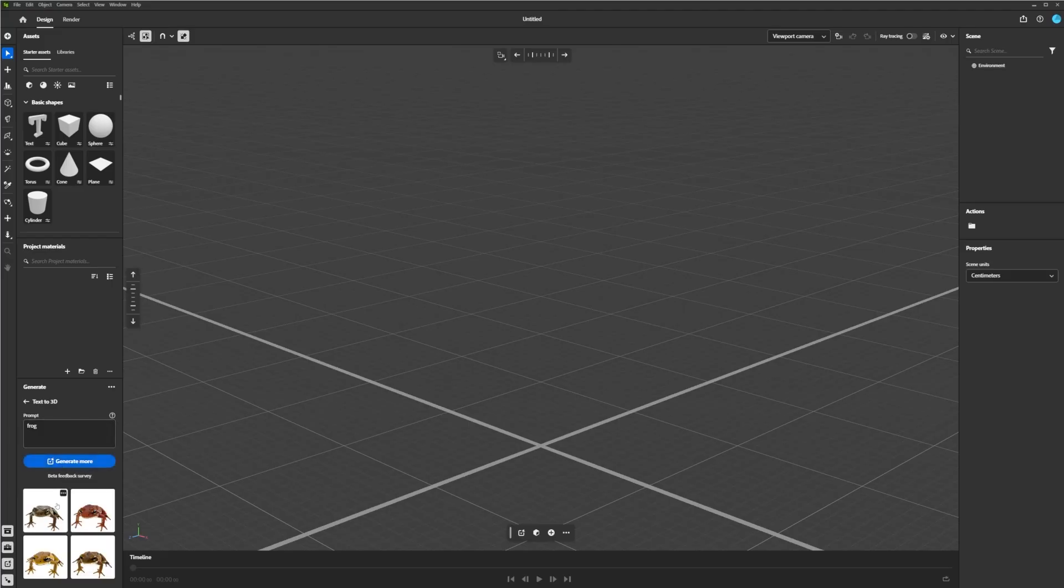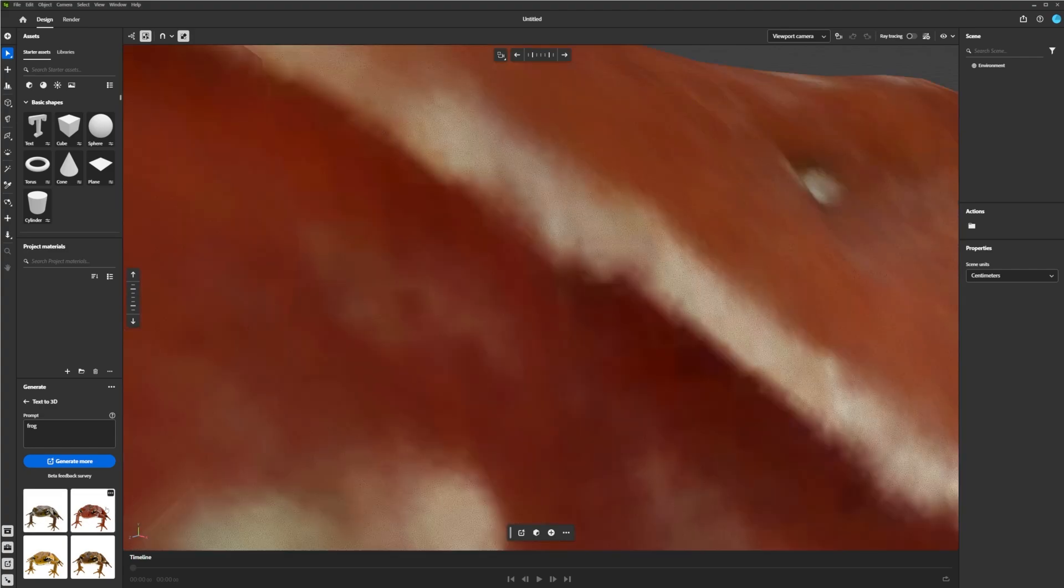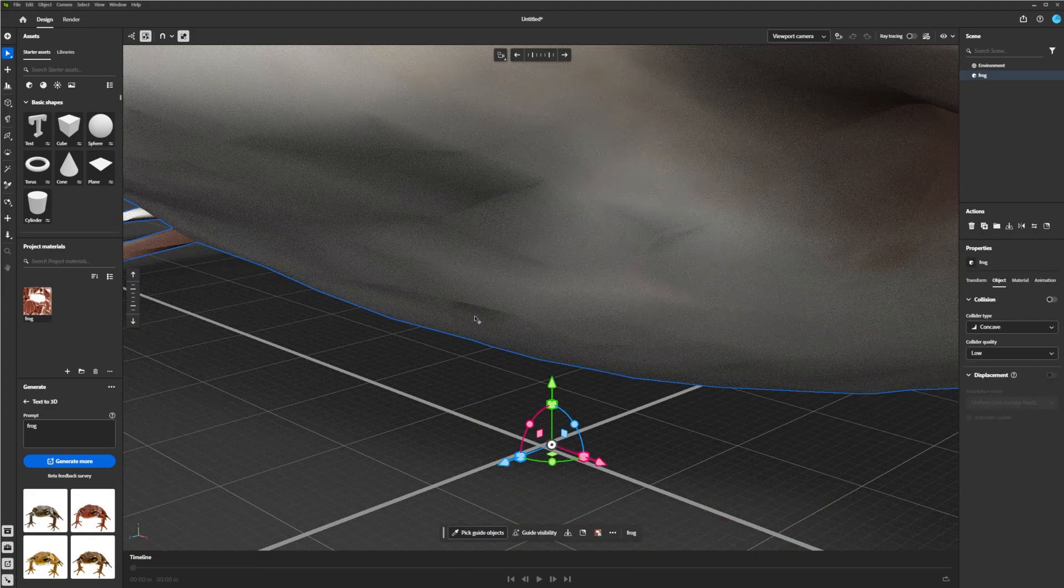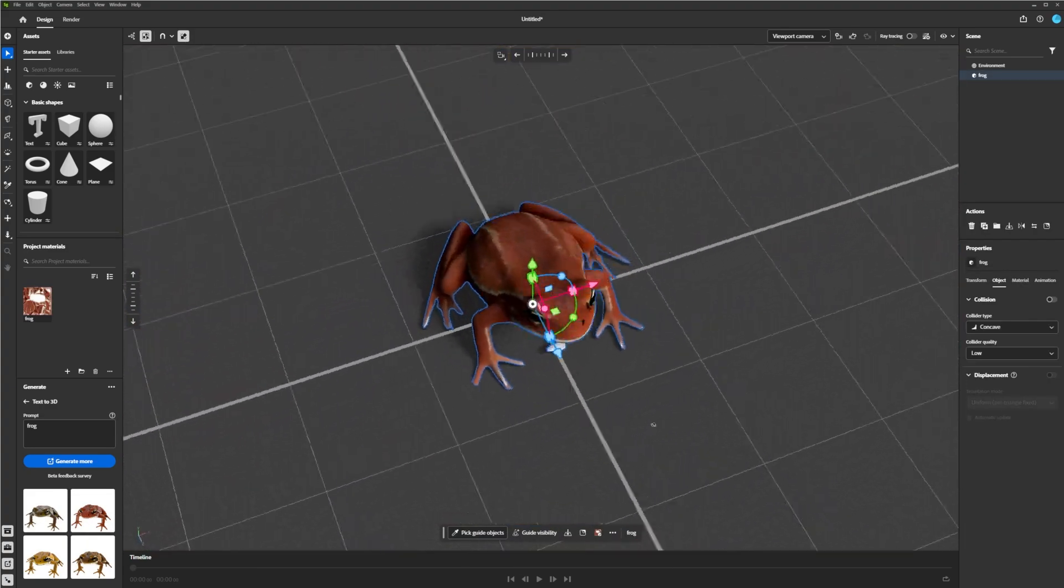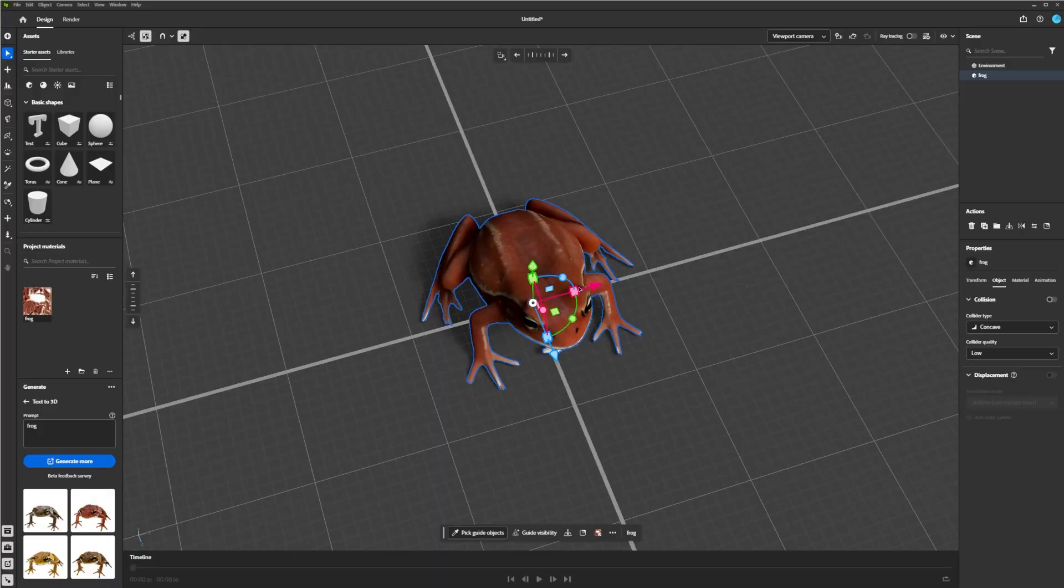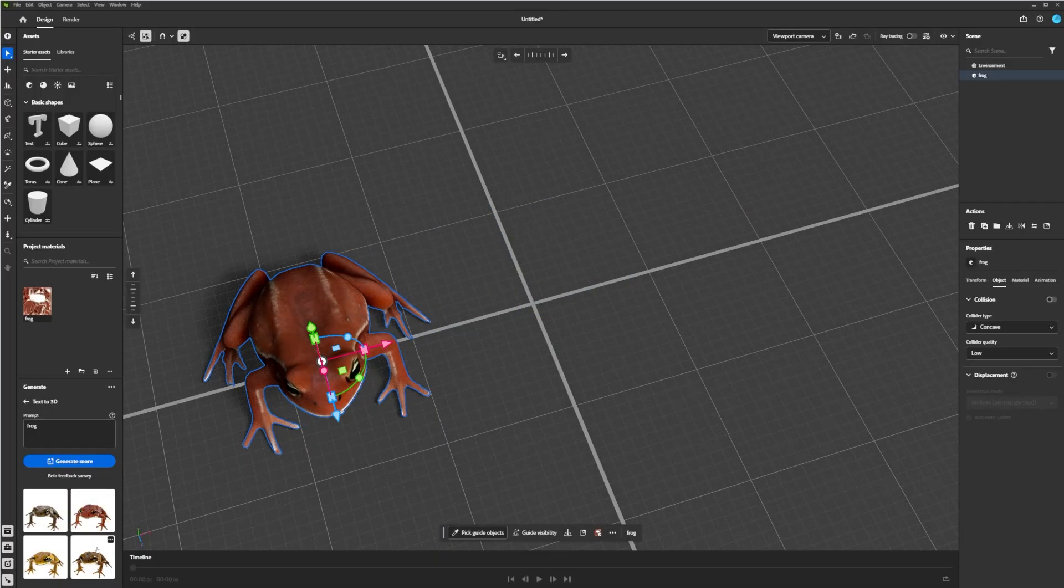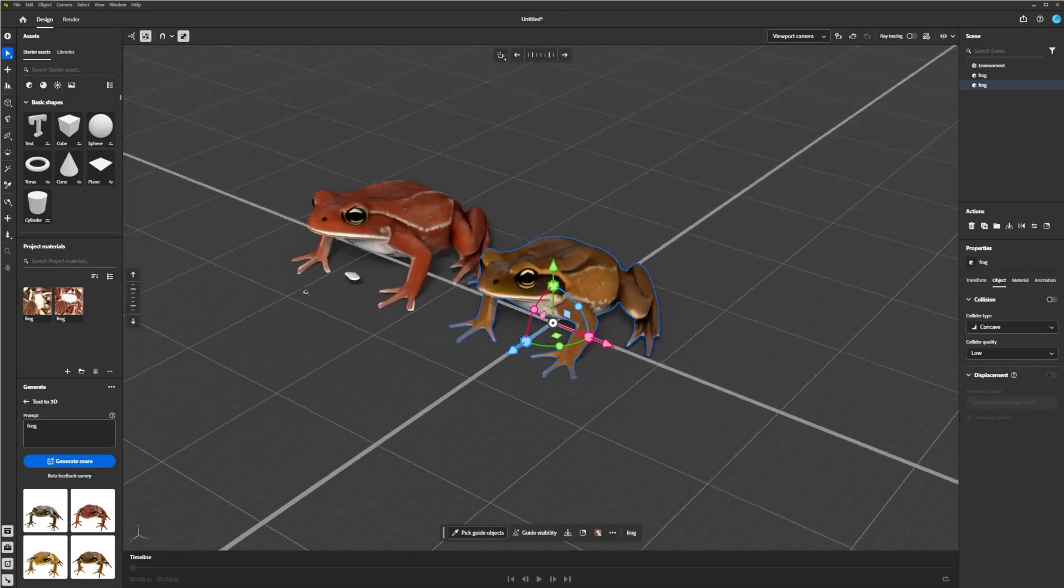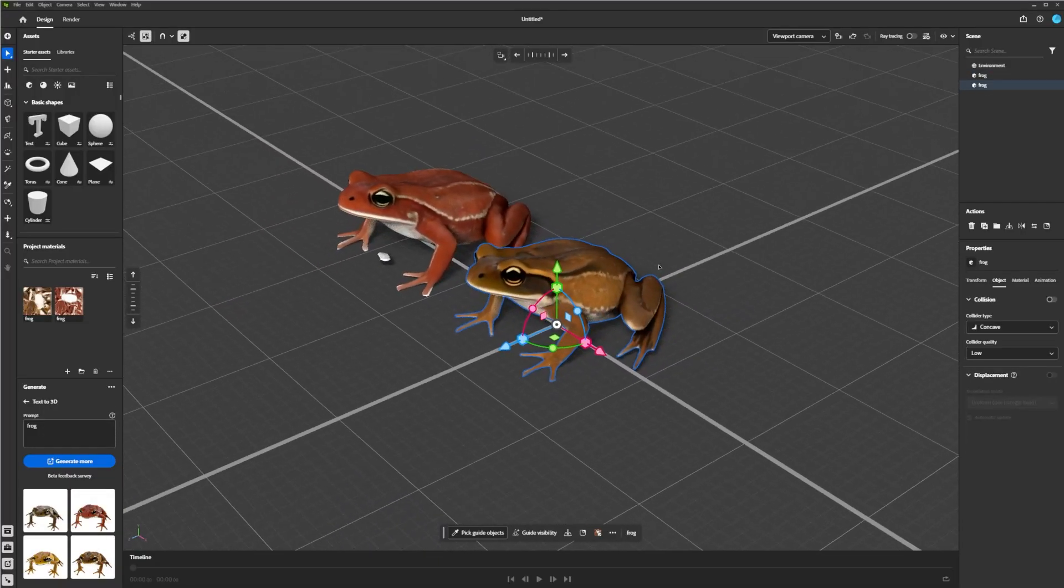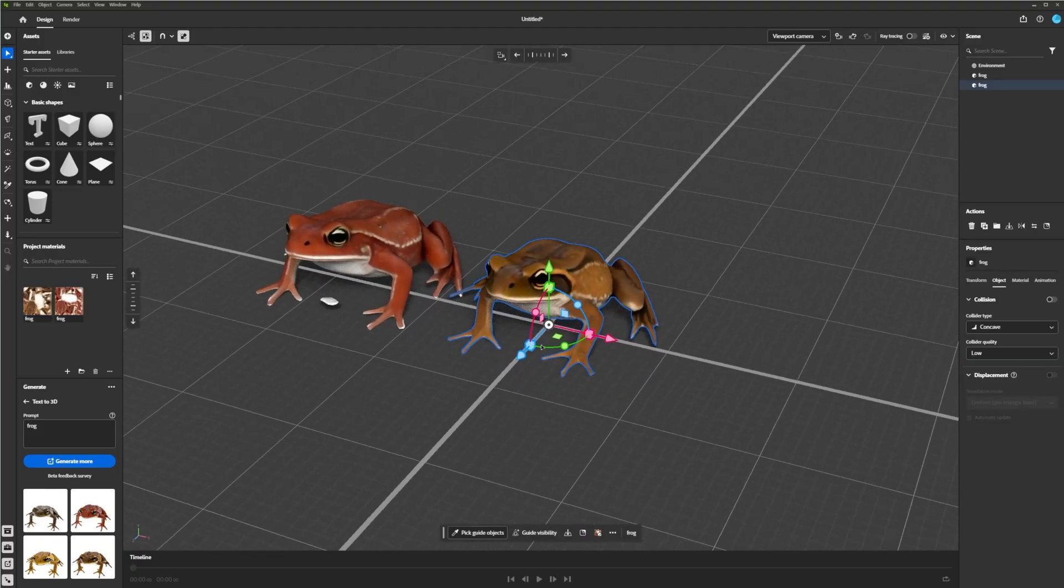And you'll see here on the bottom left, I got a couple examples that it generated. So I'll just click on one of them, and you will see it made a frog. And you can just scoot it over to the side if you want to click on a different one. I mean, easy as that, I got a bunch of frog models here in Stager.